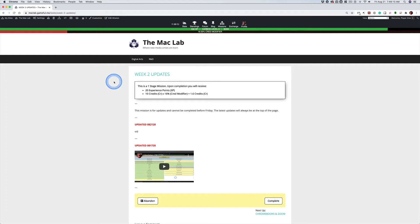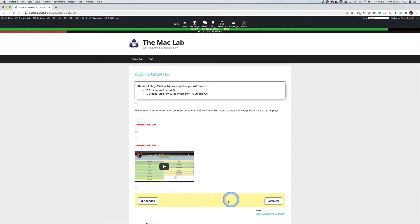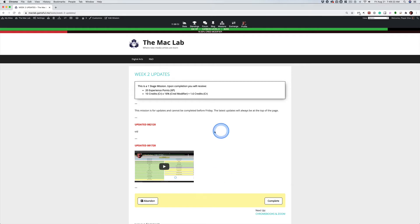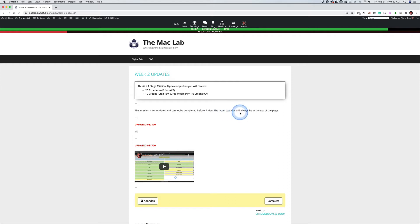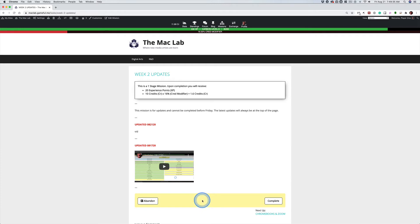We're already at the end of week two, so I've unlocked the week two updates. Some people are confused about that password field. When I lock something, I typically say it cannot be completed before Friday. The only way I can keep some kids from clicking complete is to lock it with a password. So that's why that happens on some quests.